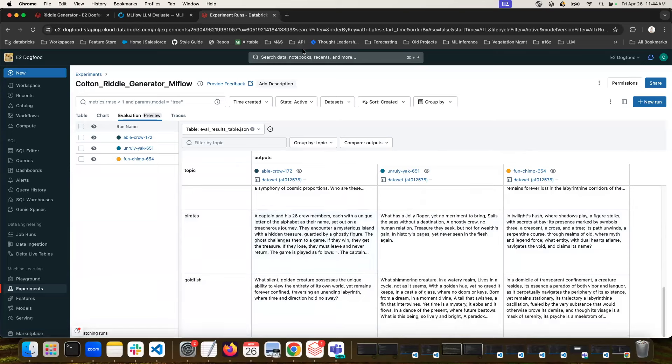So that gives you a great overview of how you would use MLflow to evaluate your LLMs and to log your metrics and to compare your models. Thank you.